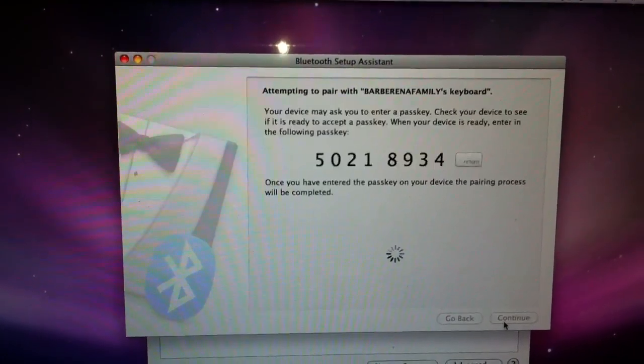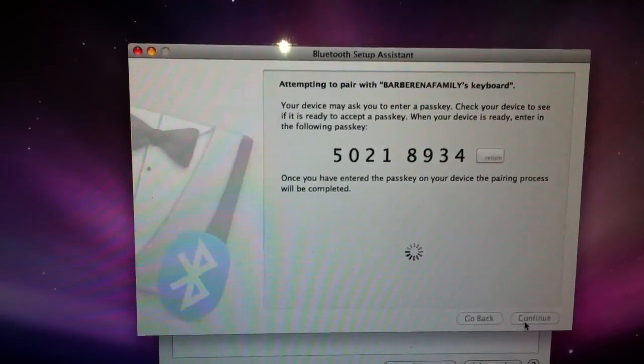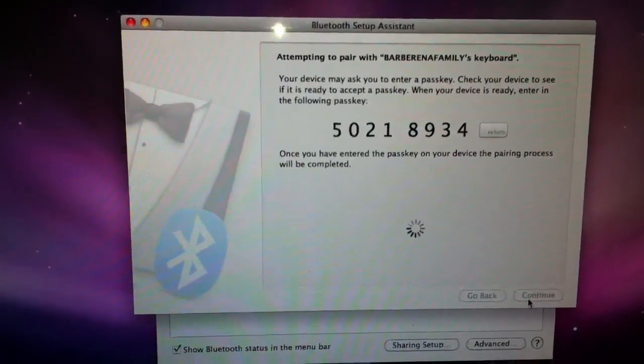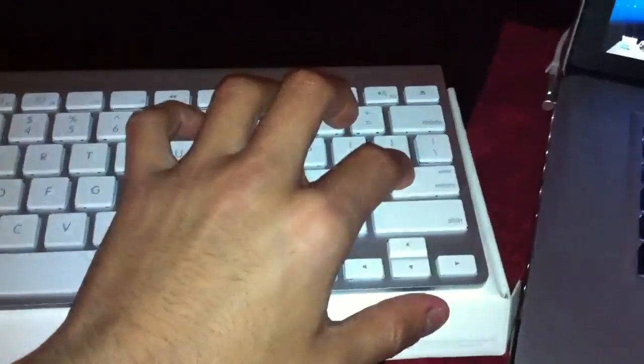Wait a couple of seconds. And it automatically gives you a code or some digits that we're going to go ahead and key in. It's going to be 50218934. Select enter.